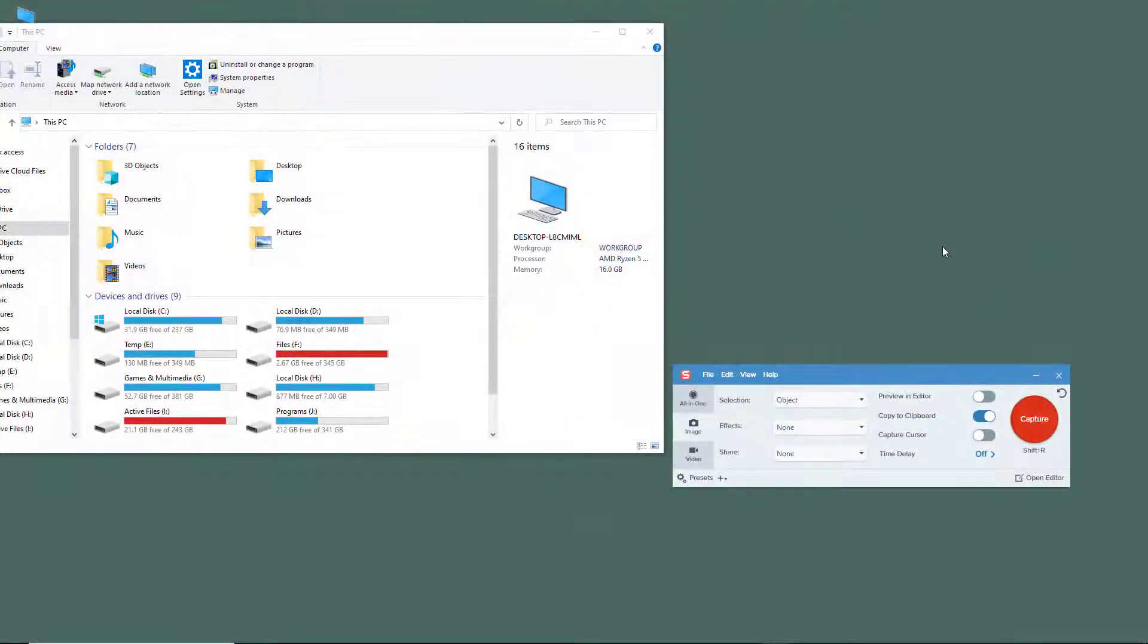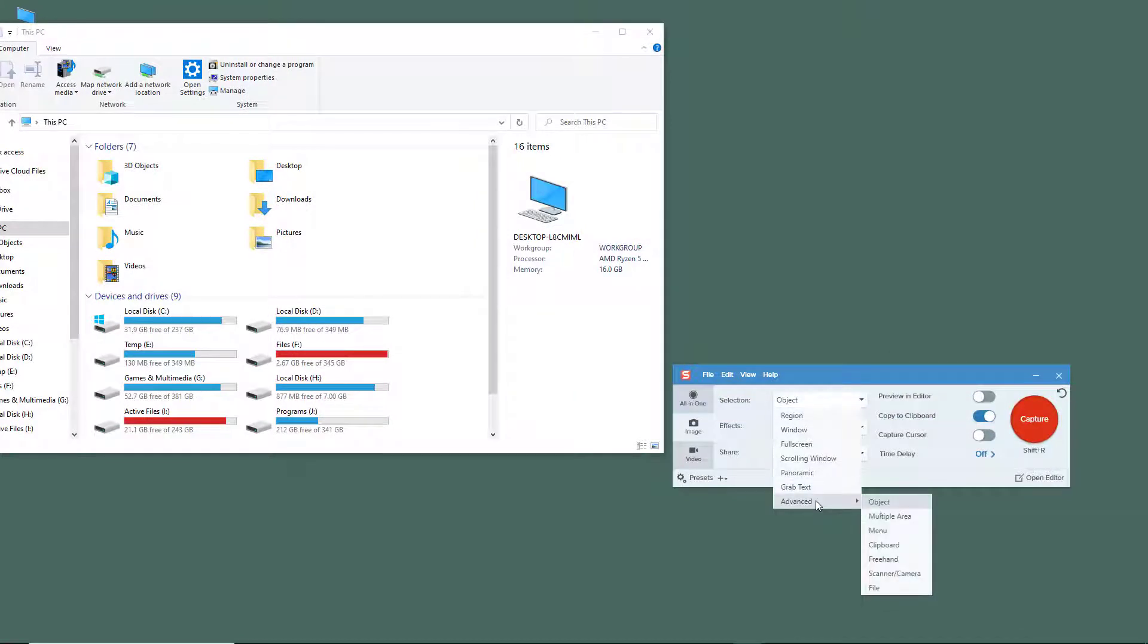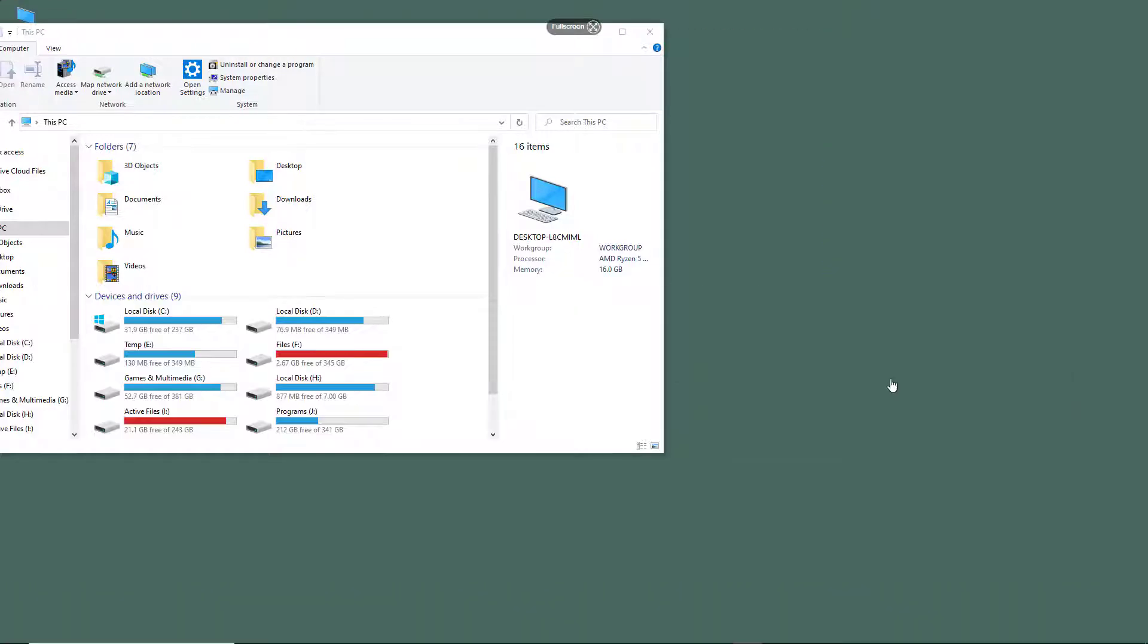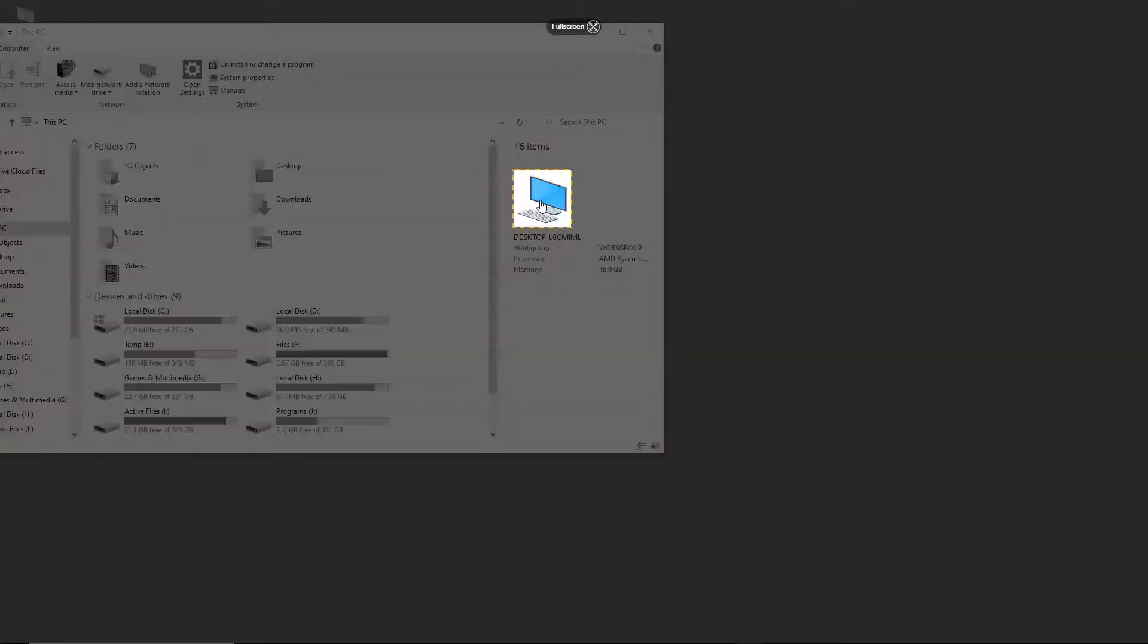Over here from the Snagit capture window, if you select object from the advanced option, then you can capture individual objects. So let's try it out. I'm just going to hit capture right here and if I were to